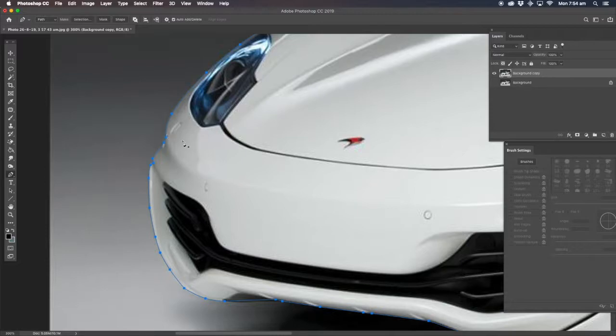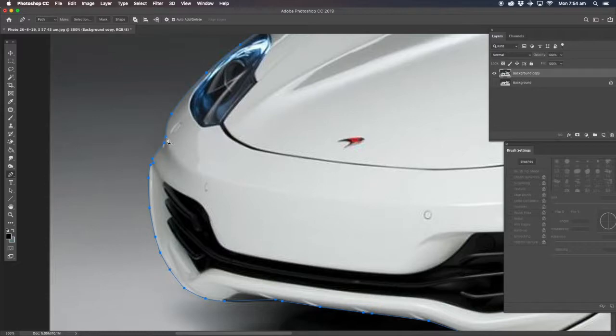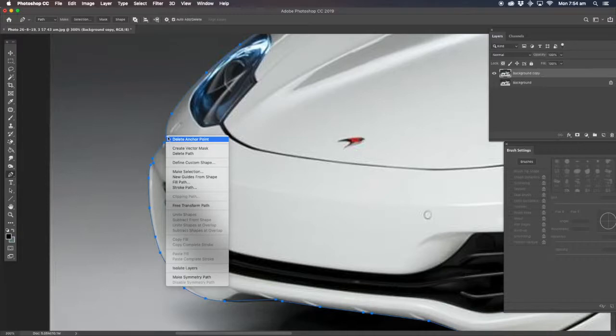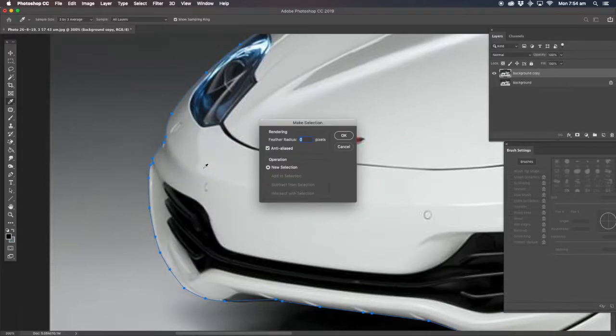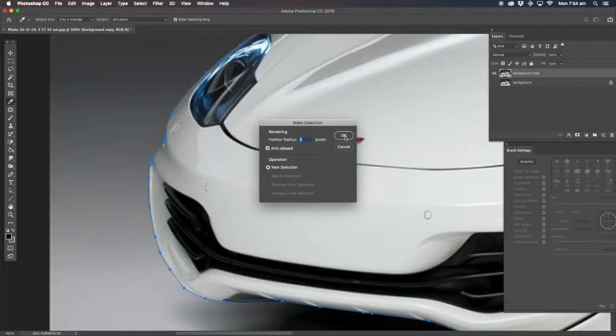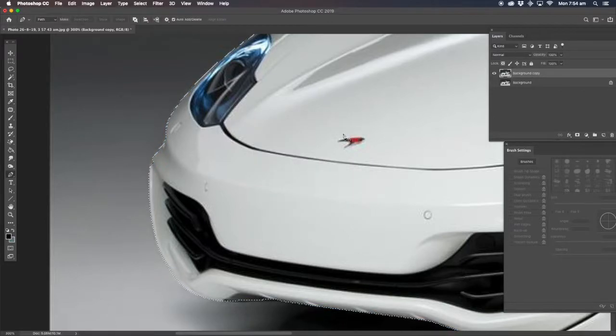Okay guys, now we've come back to the original pen tool mark. Click on that and then we've made ourselves a selection. You're going to right click that, make selection. Feather radius zero, that's what we want. We want a nice sharp crystal clear edge.